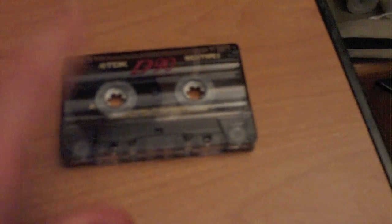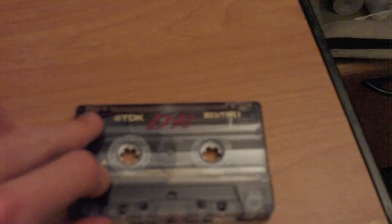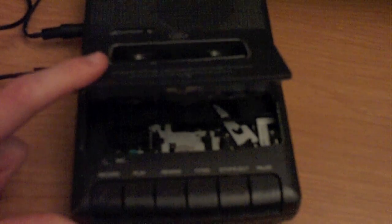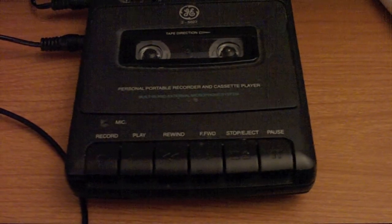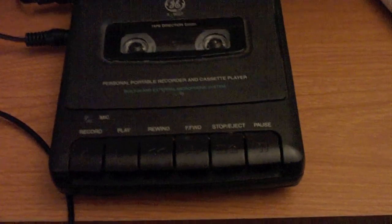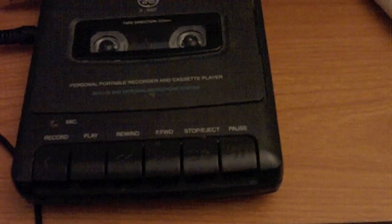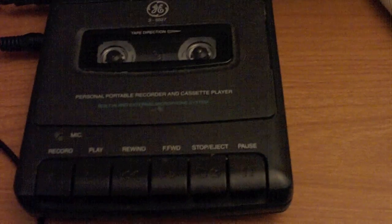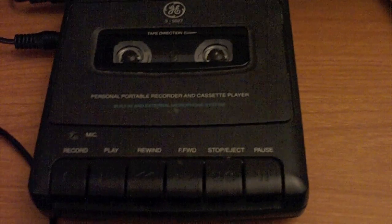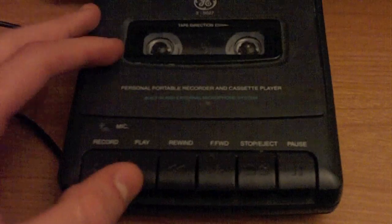Once that is all done, take the tape that you would like to convert and pop it into the cassette tape player. Now I am going to show you what I have on the tape just to show you that it really did convert from the cassette tape and I'm not just recording it with a microphone.